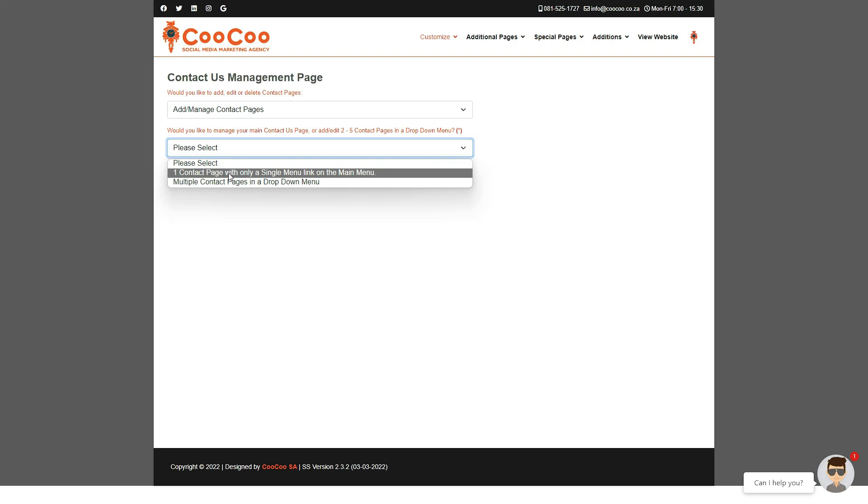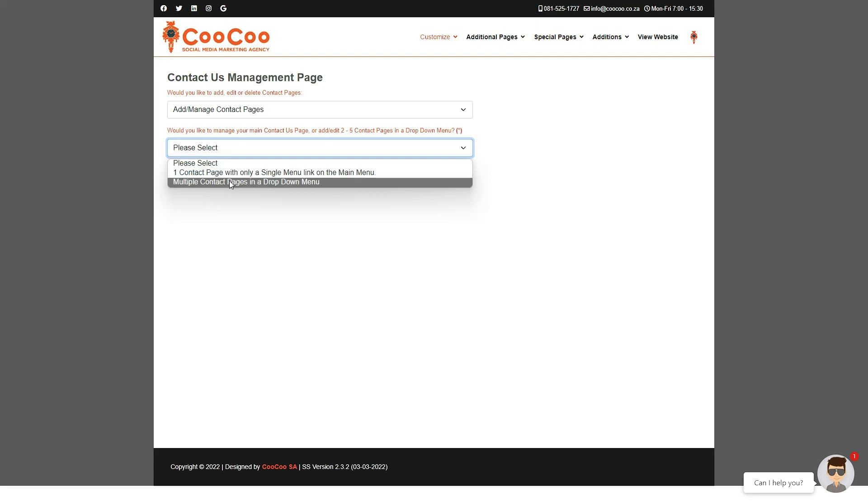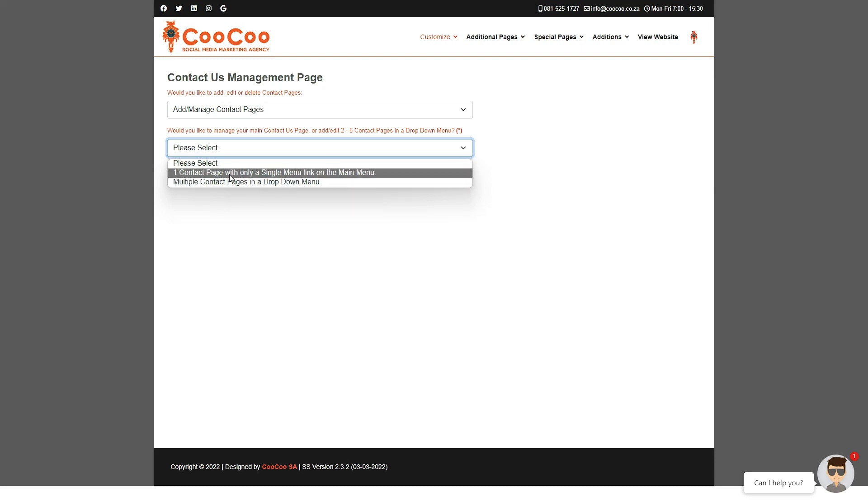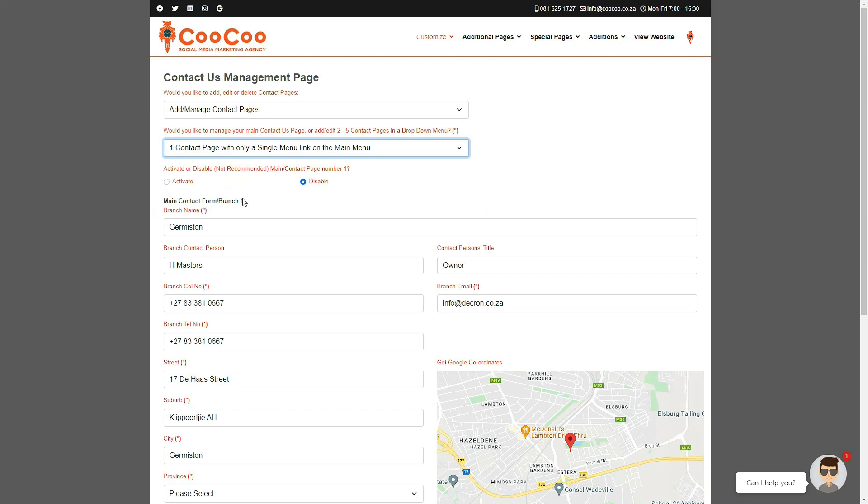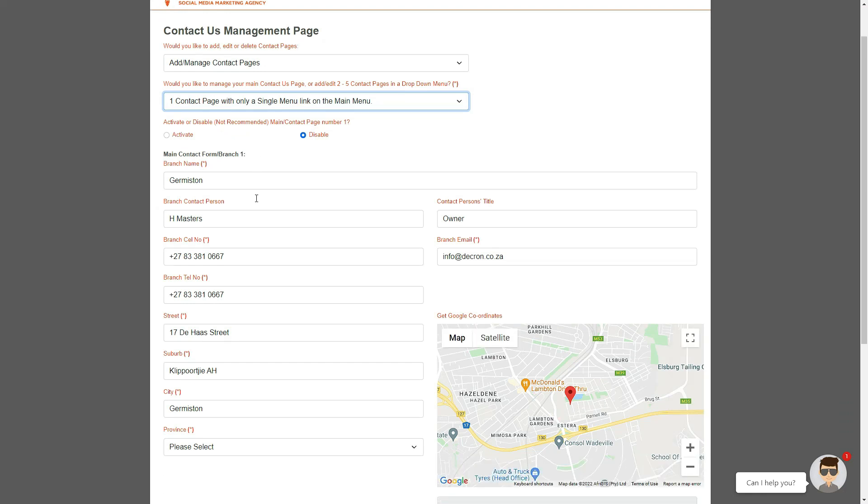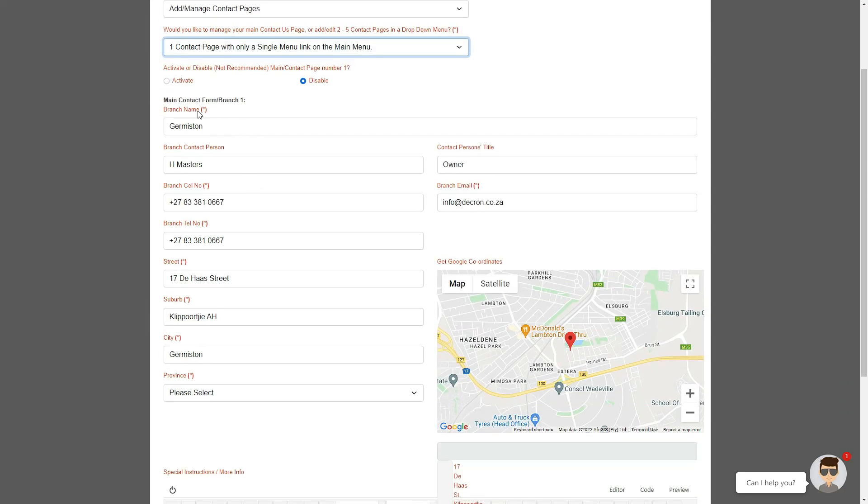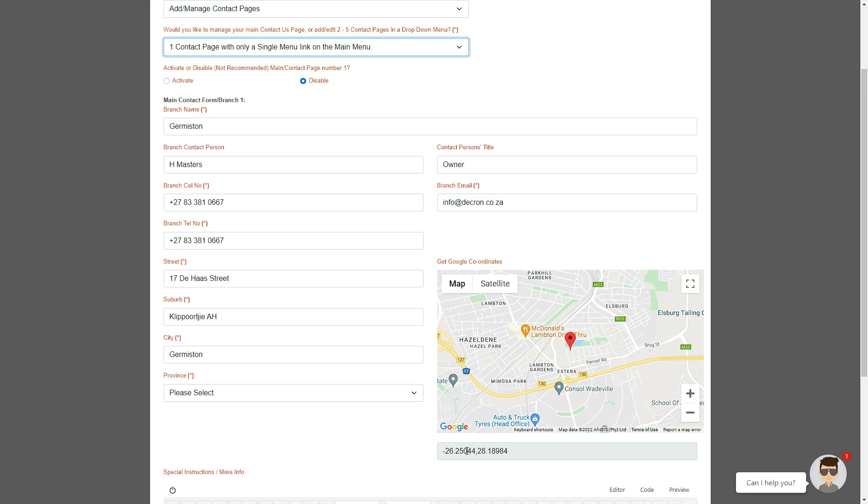Next is a drop-down that says either one contact page with only a single menu link on the main menu or multiple contact pages in a drop-down menu. The fields you need to add are as follows: your branch name or department name, the contact person's name, cell phone number, telephone number, the contact person's title, and the email address for the branch/department. The longitudinal and latitudinal coordinates for each contact page will once again automatically be added, as per the address you have provided in the appropriate fields.